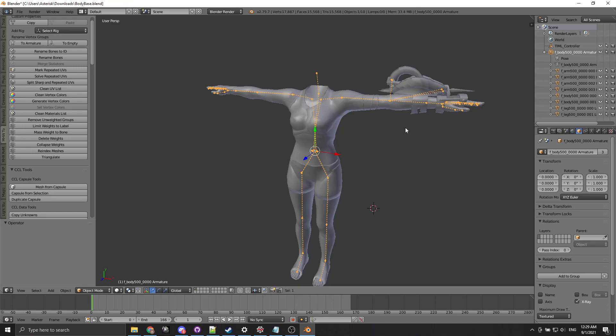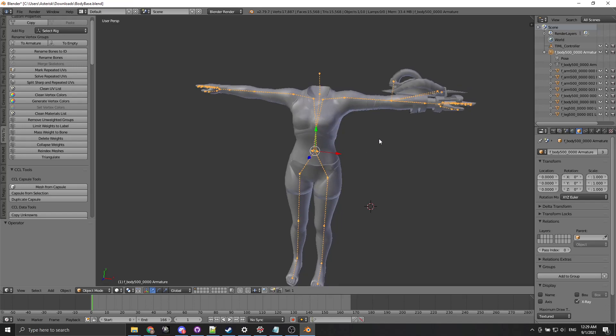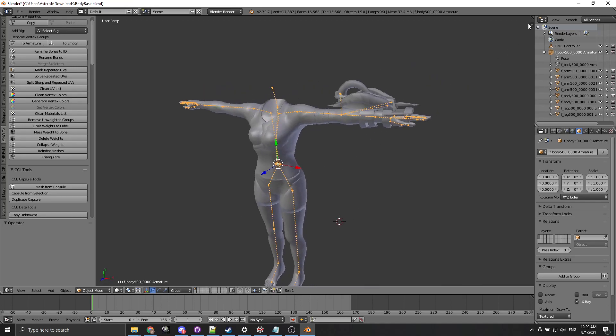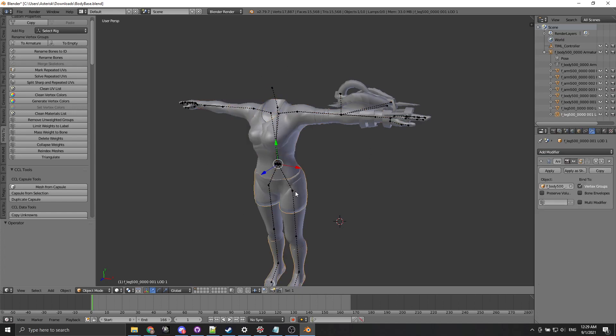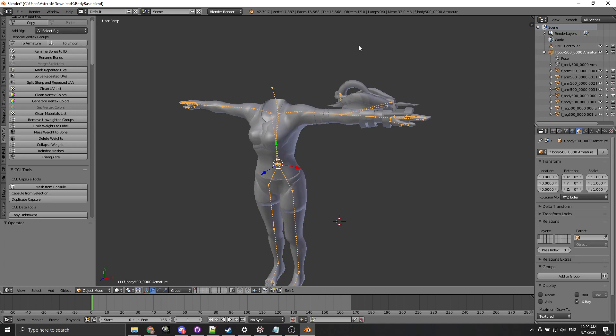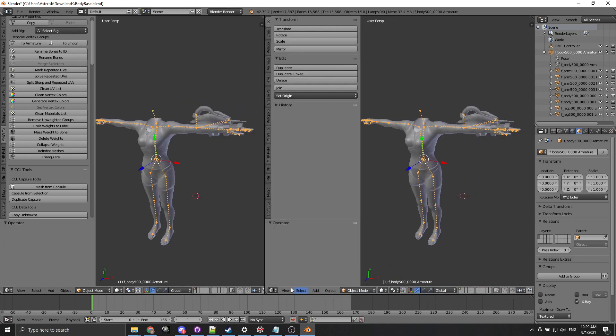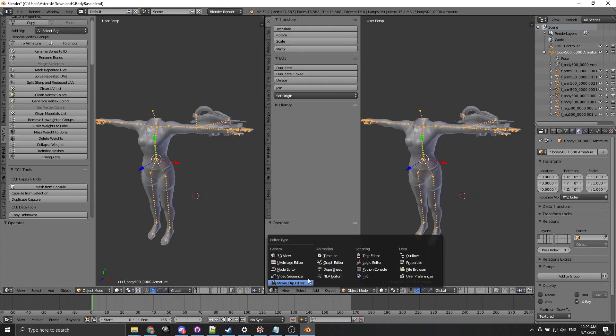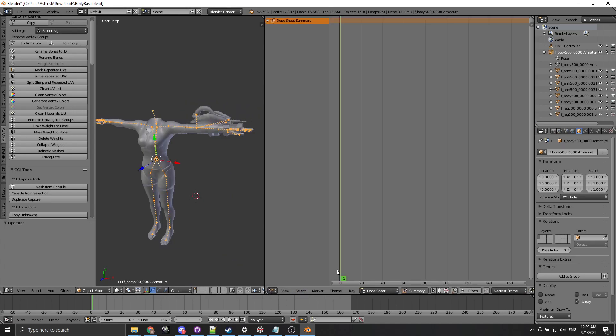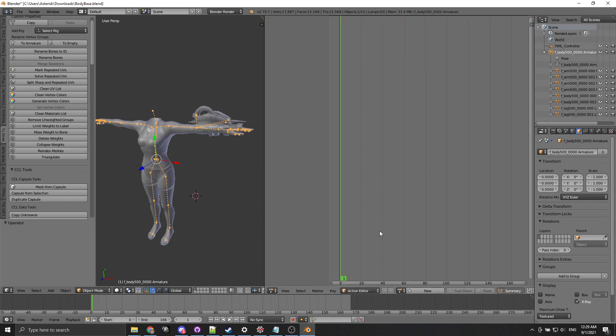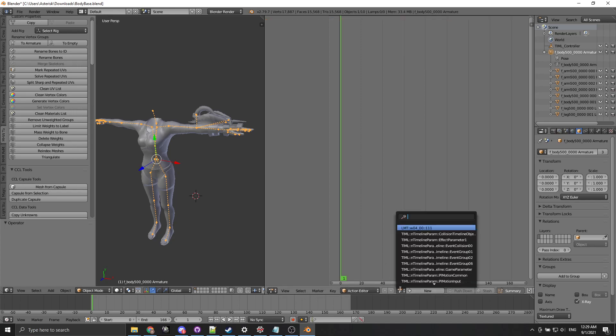So first thing we're gonna do is in Blender you assign animations to objects so for example we can assign animation to the skeleton or we could assign animation to individual meshes. We're gonna go and do that. We're gonna go here and go into dope sheet. After dope sheet we open the action editor and in the action editor we're gonna go look for the LMT animation.